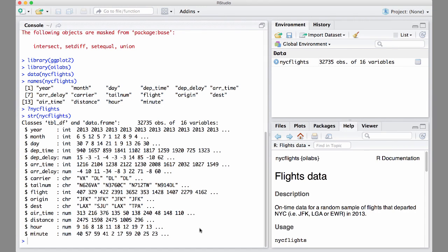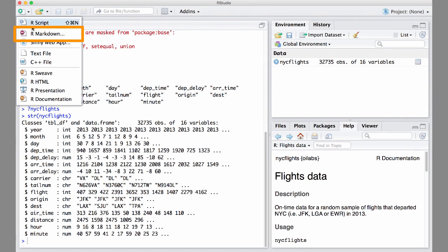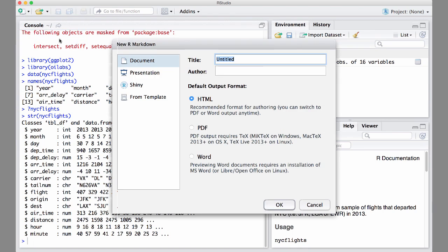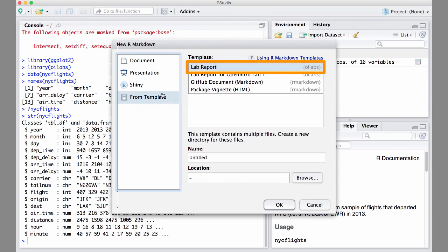To create your new lab report, start by opening a new R Markdown document and do it from Template, and then just click Lab Report.